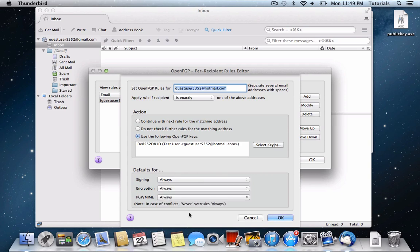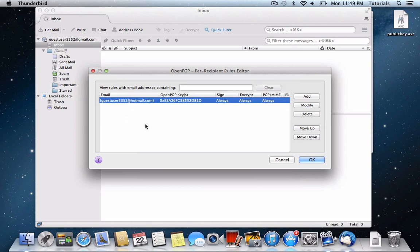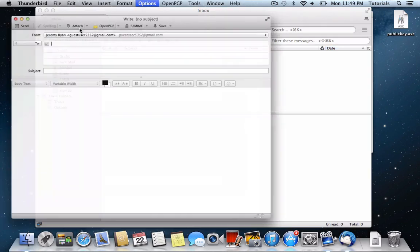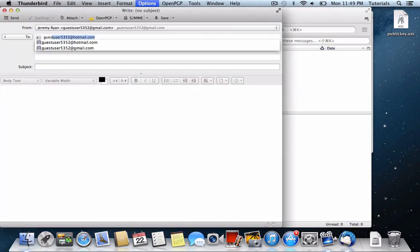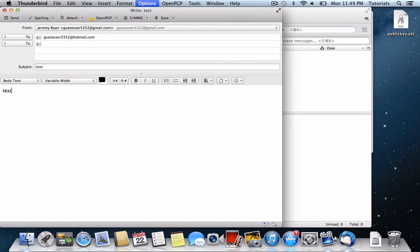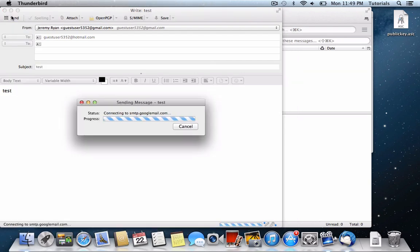Now what this will do is it'll recognize that whenever I type in Guest User 5352 at Hotmail.com into the recipient box on a composed email, it's going to automatically encrypt it for me. Now here, I'm not going to check the Open PGP tab because it's going to encrypt it automatically.